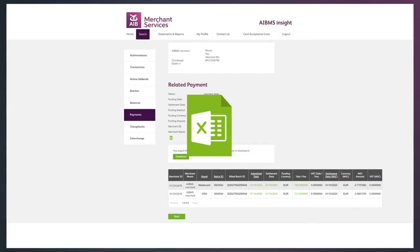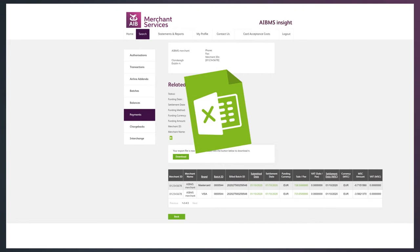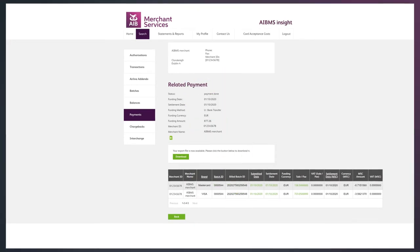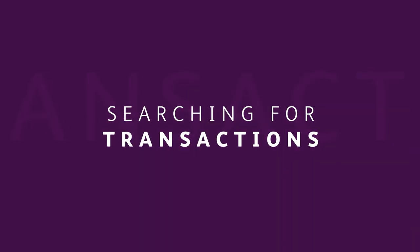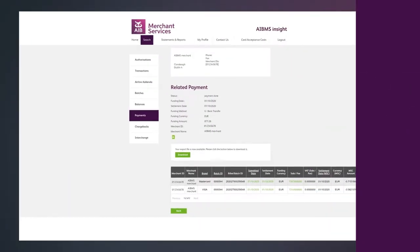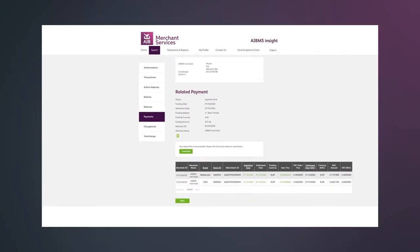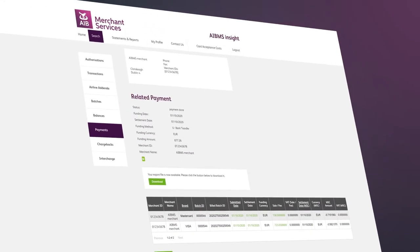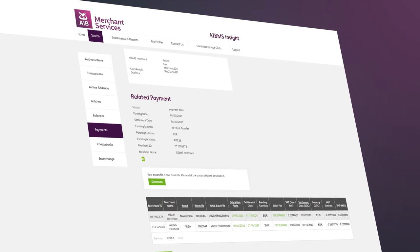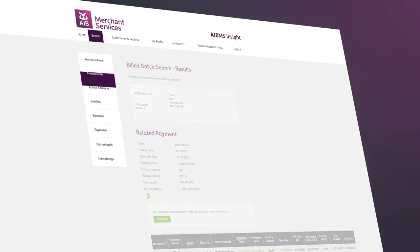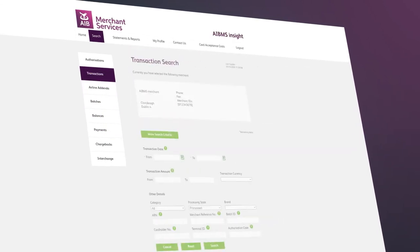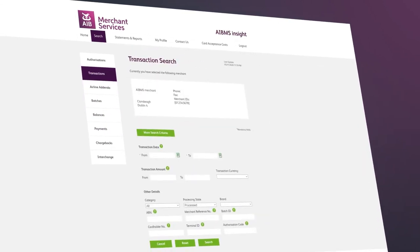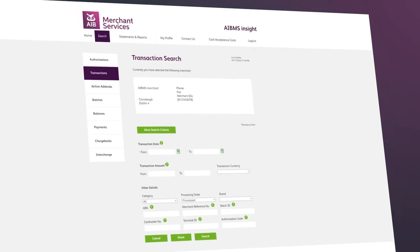Also, if you need to cross-reference any of your payment batches with your bank statements, you can easily export them here. With Insight you have full visibility of your transaction data at the click of a mouse. Simply click on the search tab, select transactions on the left hand side of the menu and enter your merchant ID.